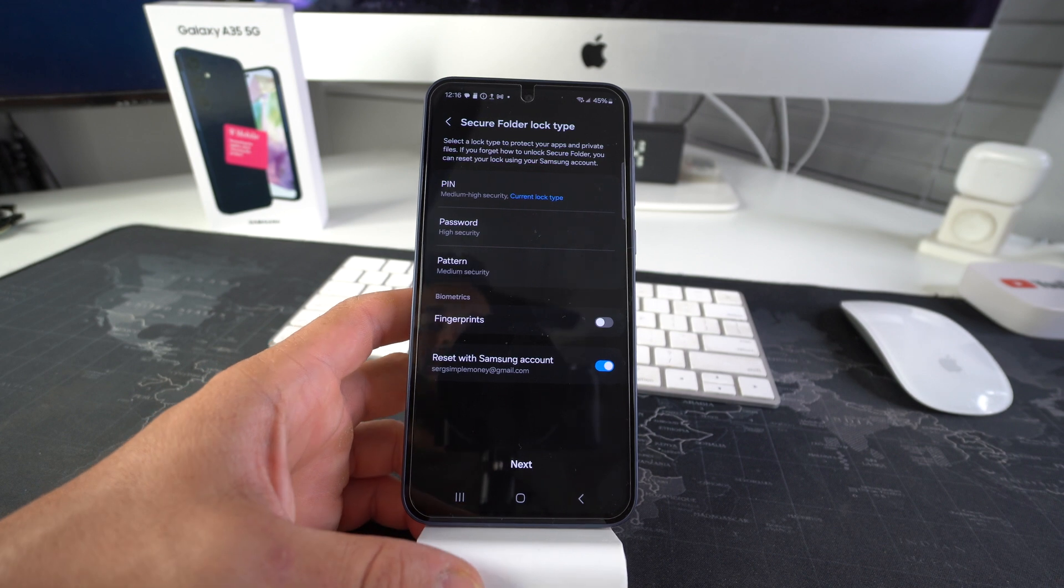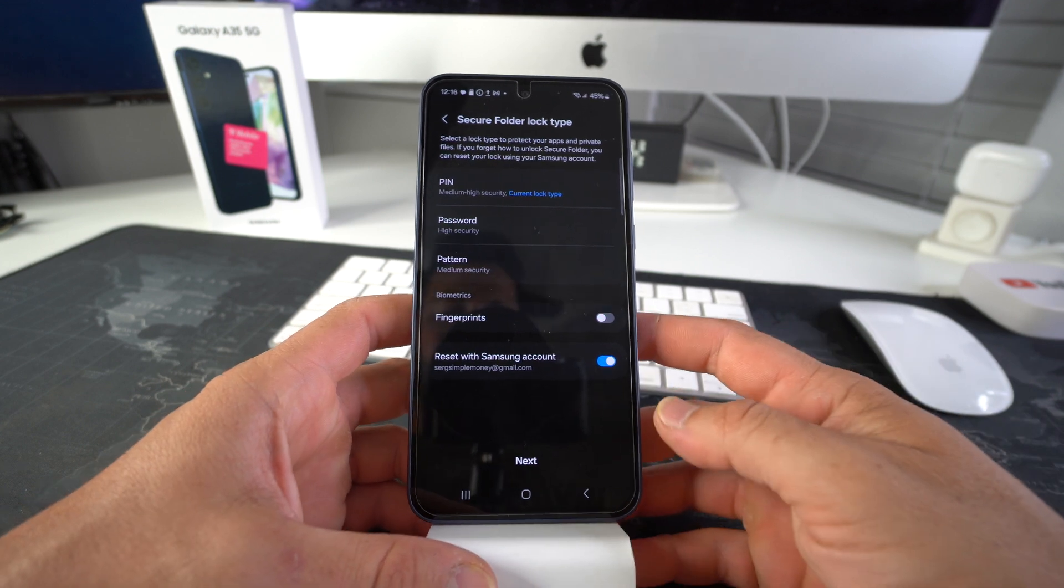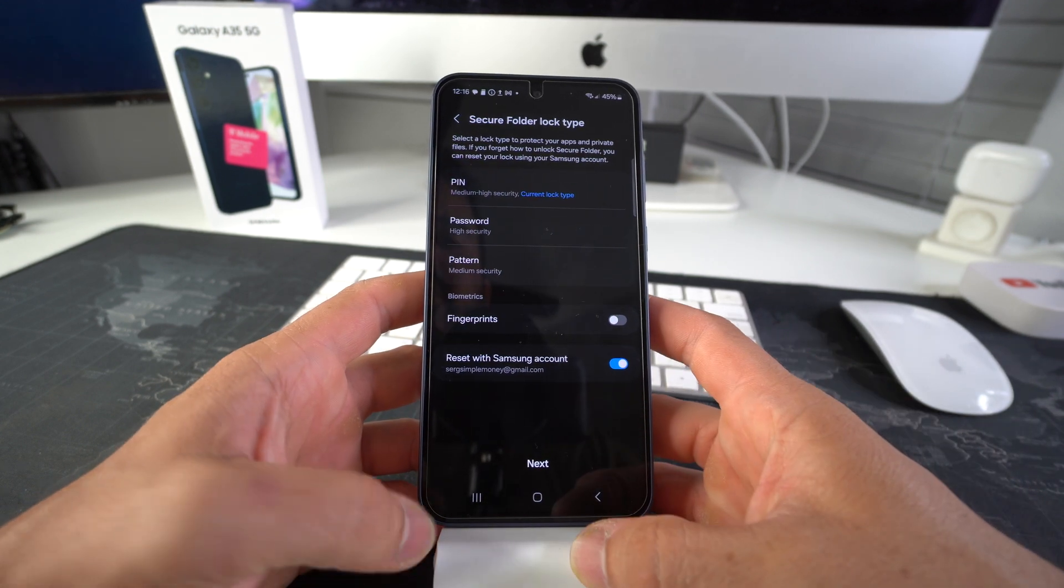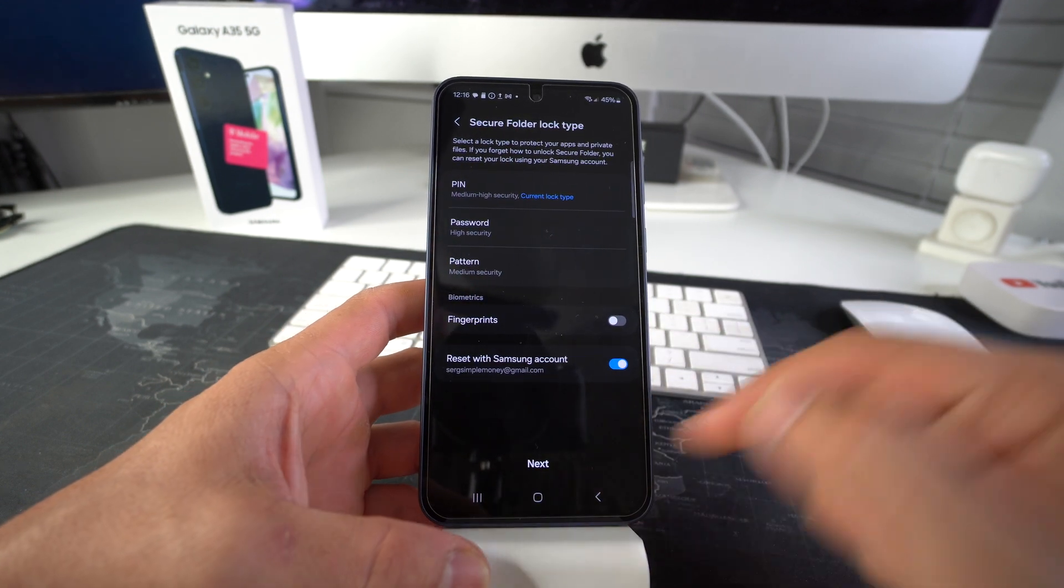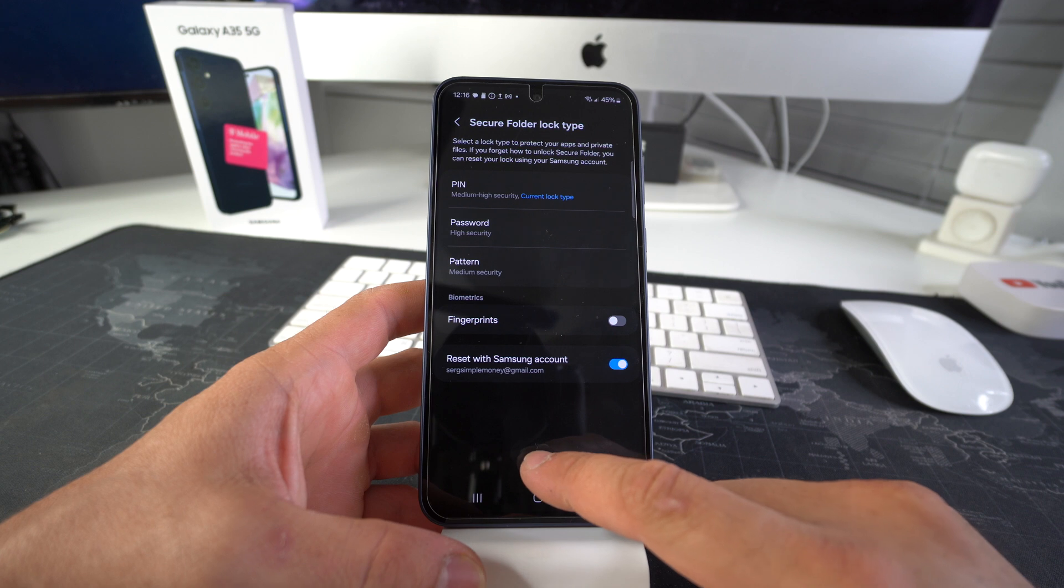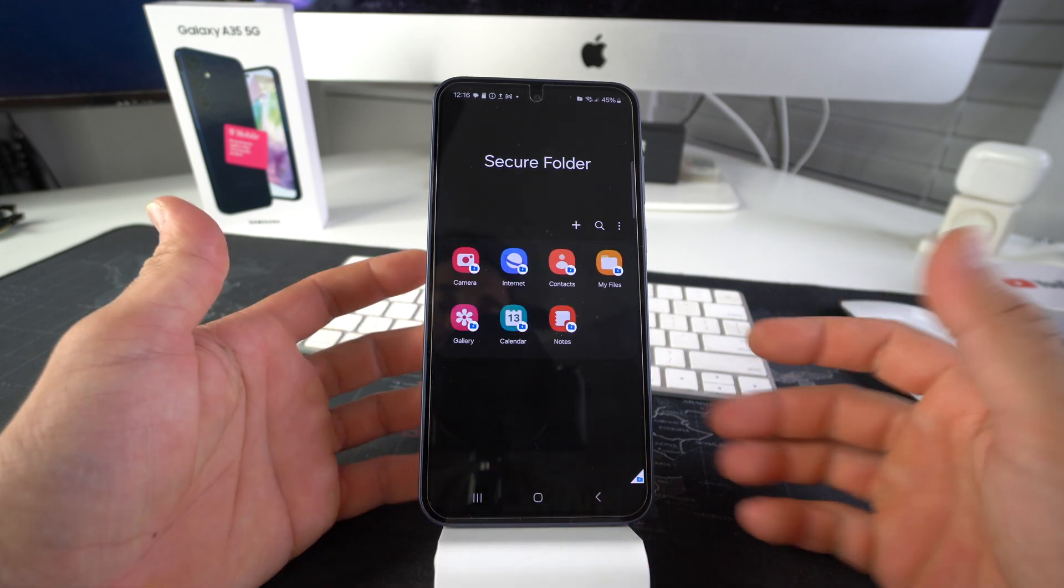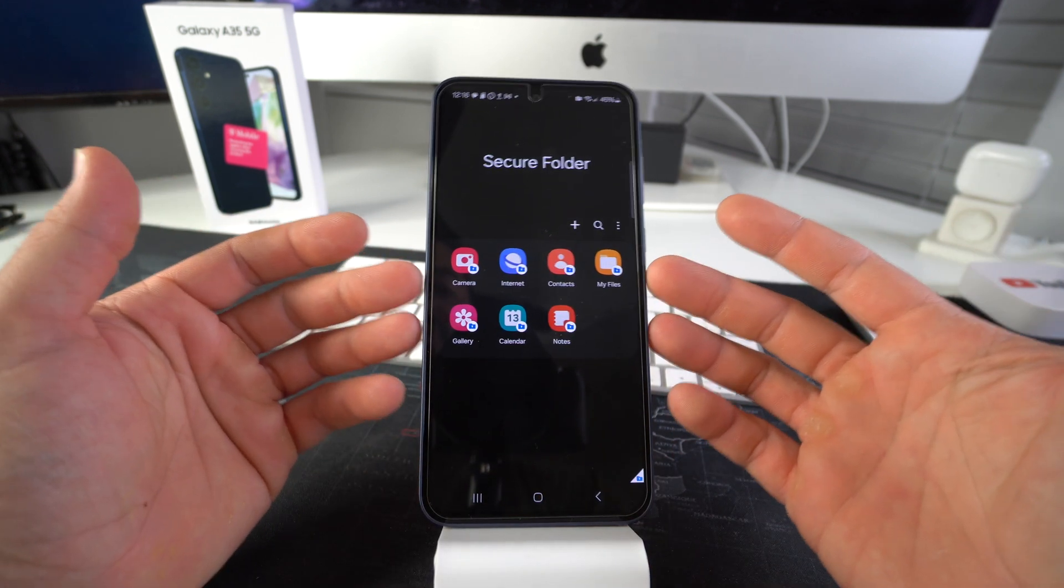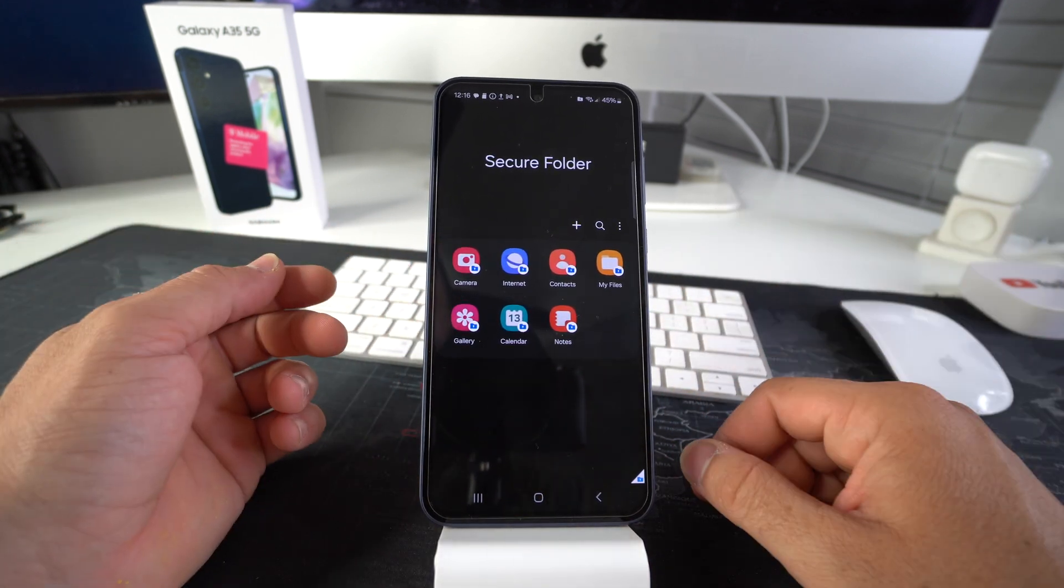It's a good idea. In case you ever forget your pin, you can just reset it by logging into your Samsung account. So here, go ahead and confirm by hitting next. And then here we have the secure folder.